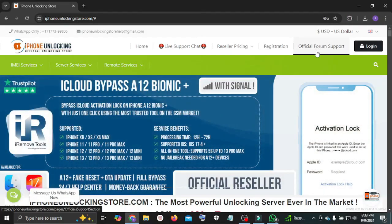Hello guys, today I will show you how to create an account on iPhone Unlocking Store official website.